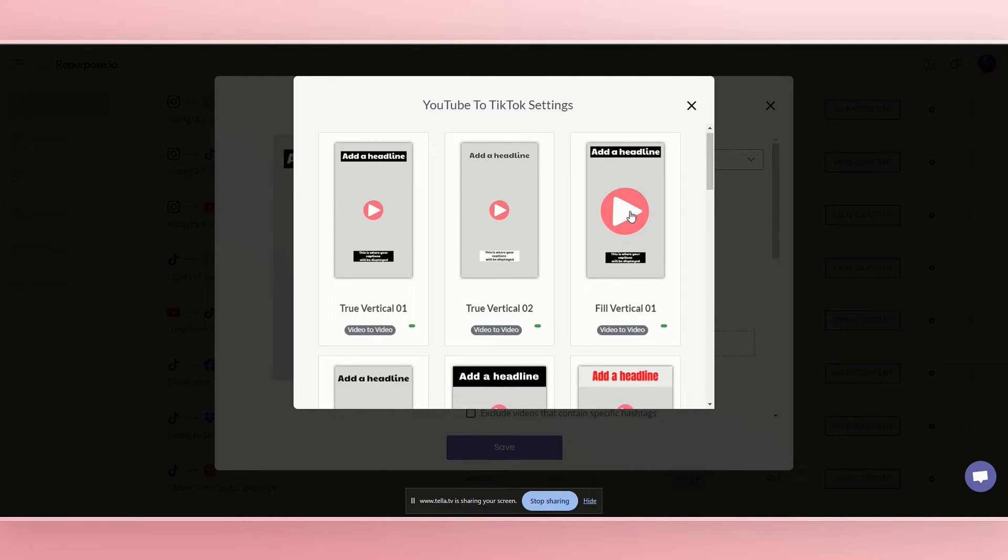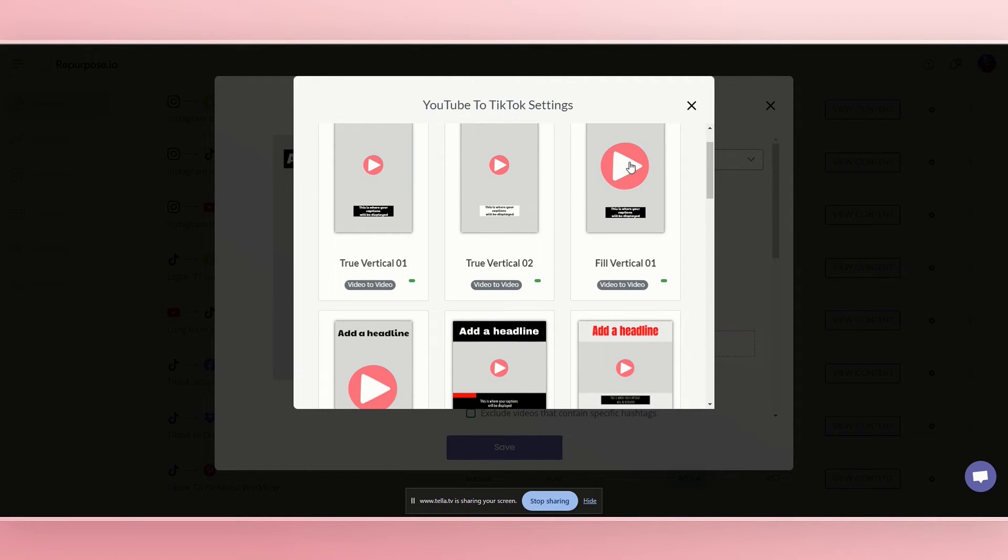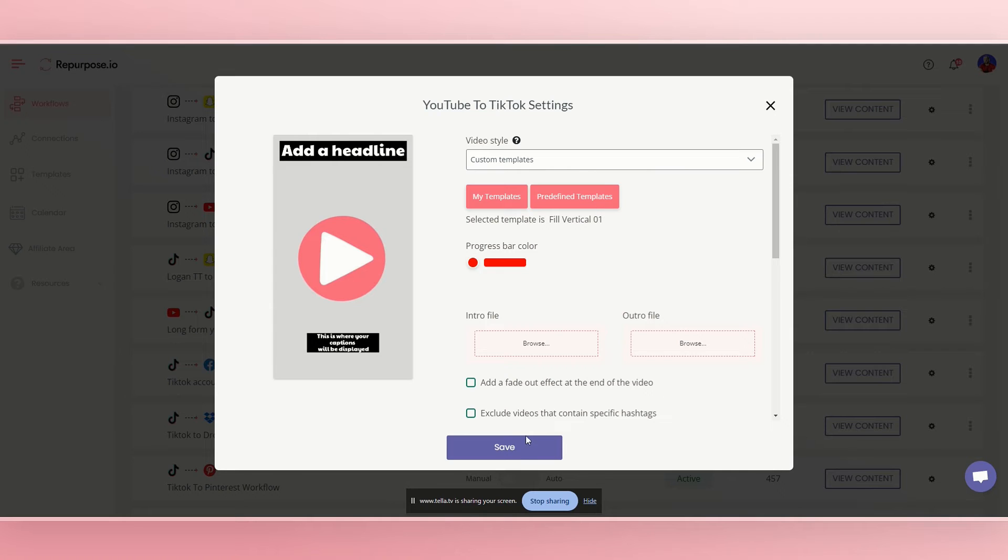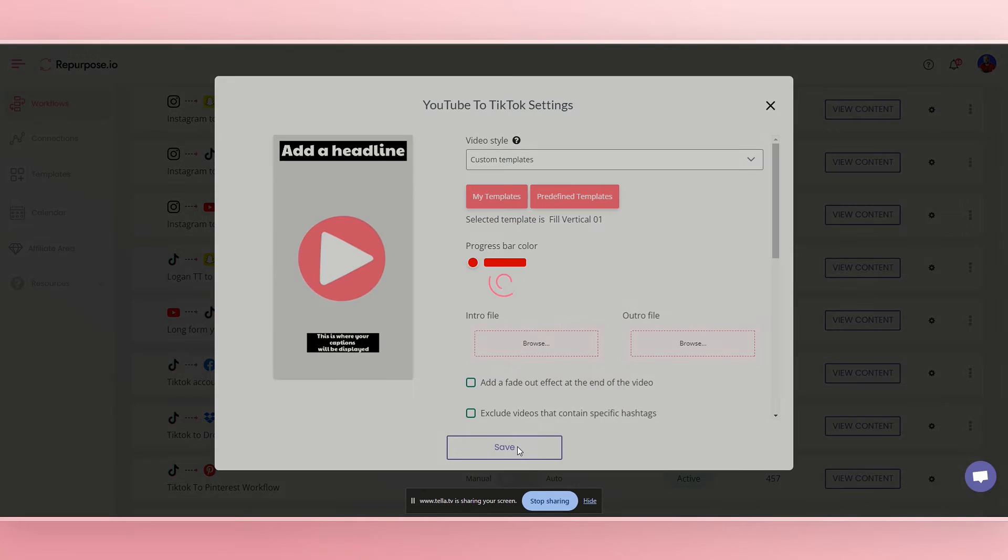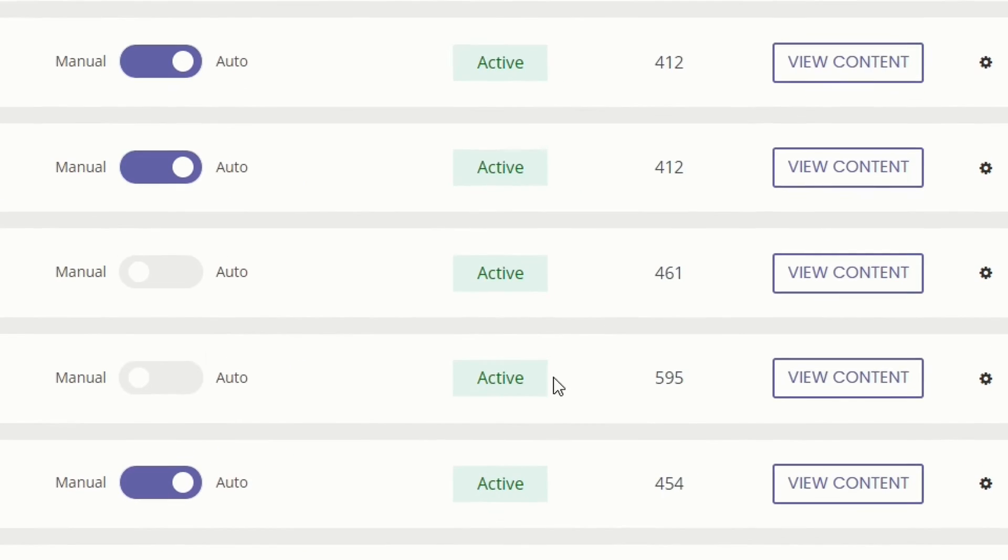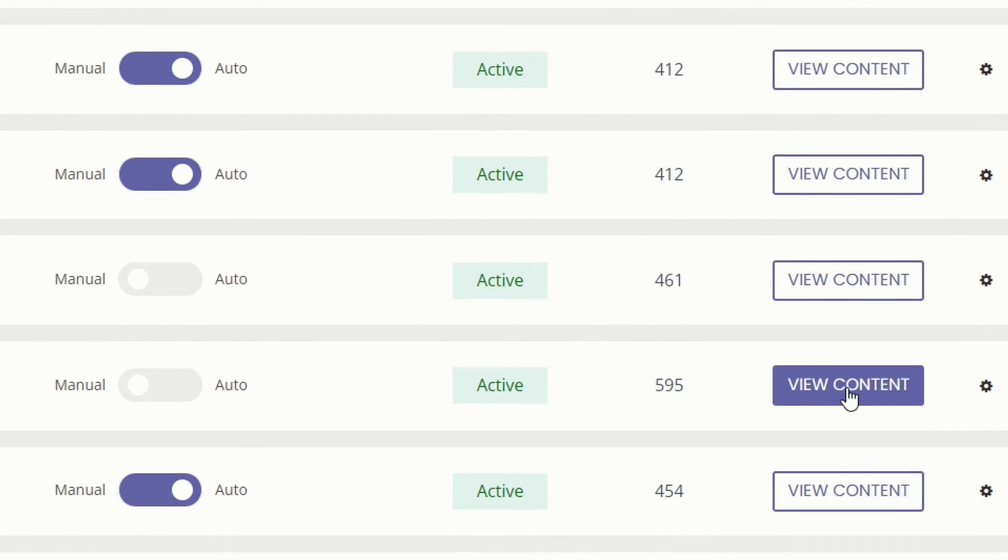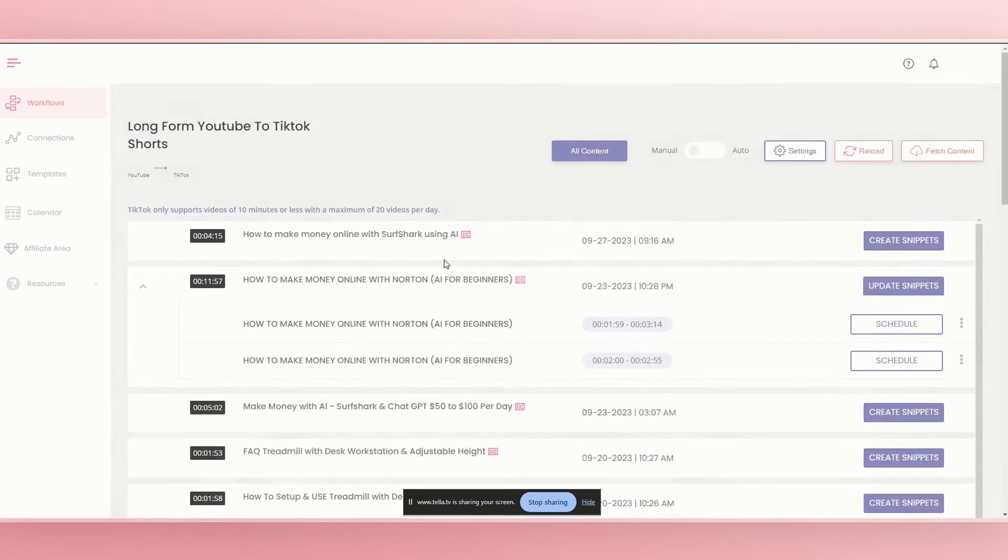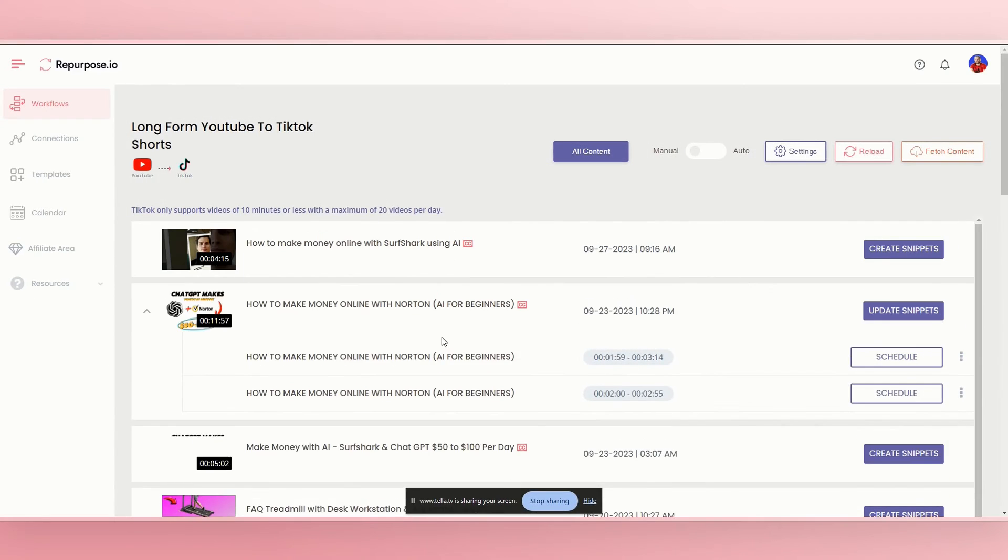So now we're going to look at what fill vertical looks like. Okay. So we have fill vertical selected. We do save and now we'll go back to the view content and we'll be able to look at any of our videos again.